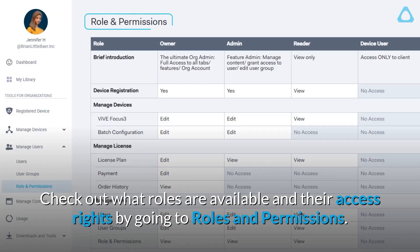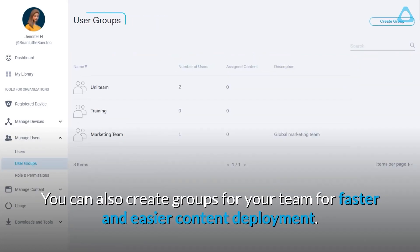Check out what roles are available and their access rights by going to Roles and Permissions. You can also create groups for your team for faster and easier content deployment.